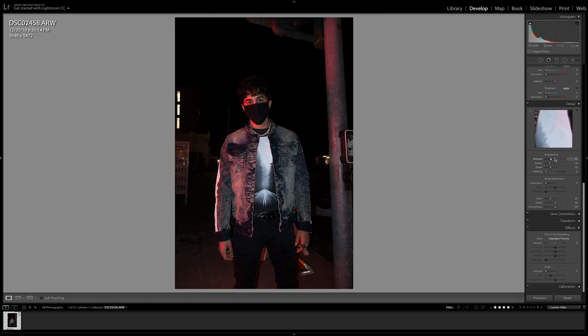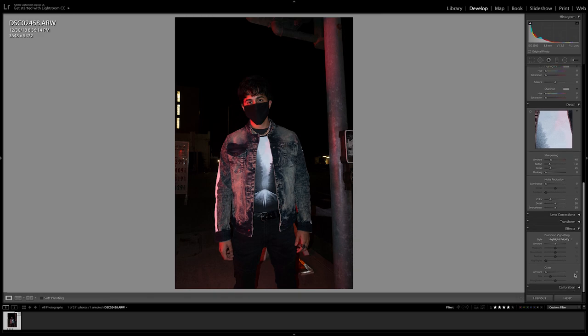The first thing you want to do once you're in Lightroom is scroll down until you get to the grain adjustment and add about 25. Next, let's add a bit of luminance to smooth out that grain while still retaining its texture.